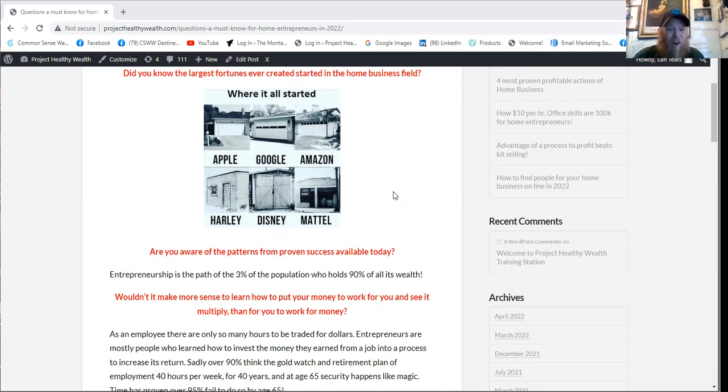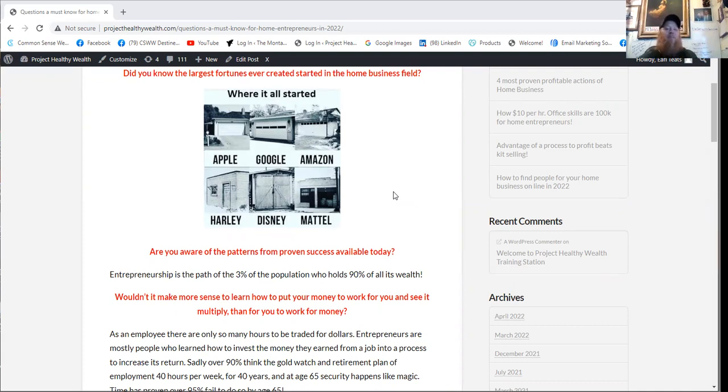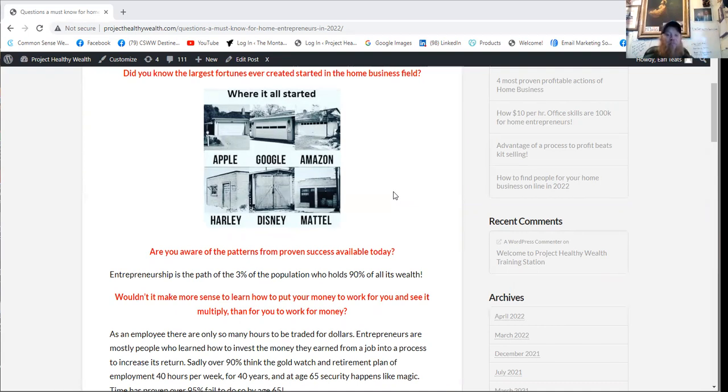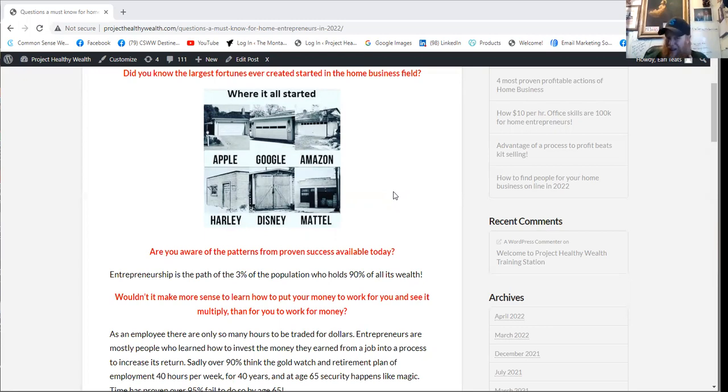Entrepreneurship is the path of the 3% of the population who holds 90% of all its wealth. Wouldn't it make more sense to learn how to put your money to work for you and see it multiply than for you to work for money?